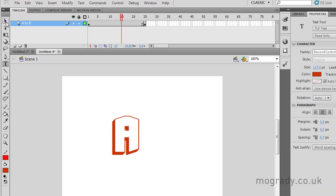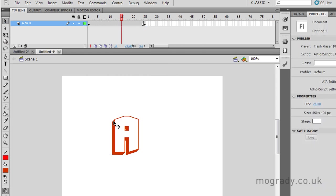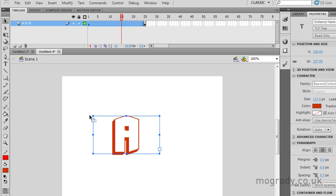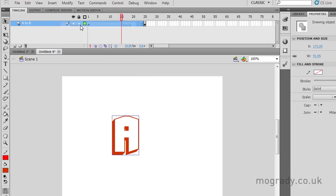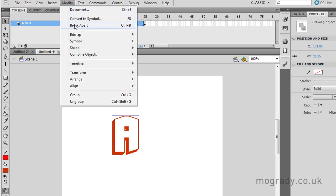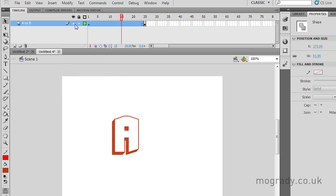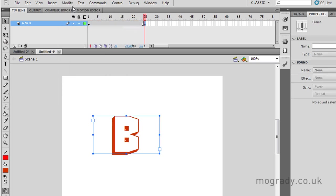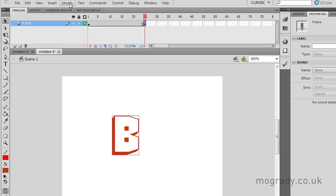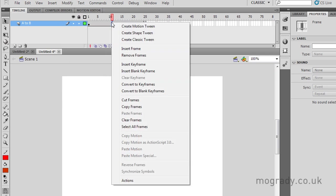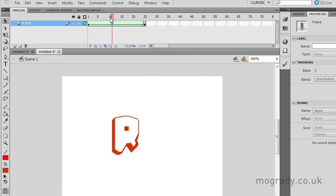This is because the individual letters are still mathematically linked to the font. And I have to break them down using Break Apart, Modify Break Apart, once, and we've still got the outline, and then twice. And you'll see the shortcut is Control B. So I have to do this at both ends, breaking apart twice. And you can see the dotted fill. And now I can shape tween in between.